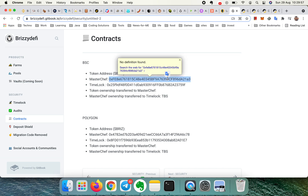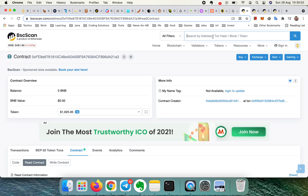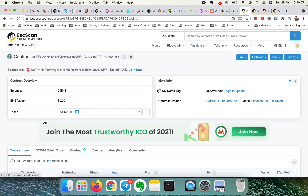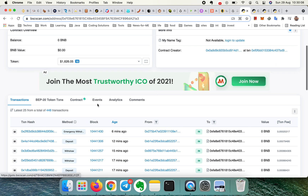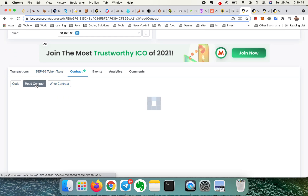First you need the master contract — take it from your app and come to BSCScan. Go to the contract section where you can see the Read and Write contract tabs. You can do some reading from here, and just connect to this.